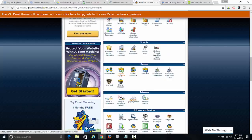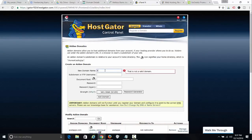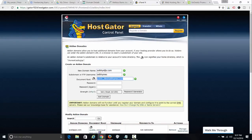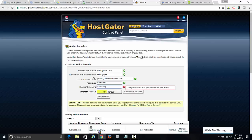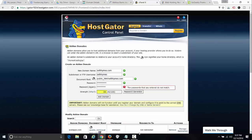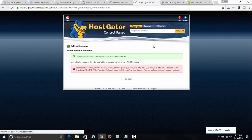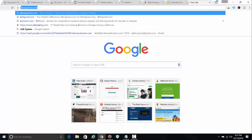I have to tell Hostgator that I've just added a new site so they should expect it. I go to Add-On Domains and add my new domain name, which in this case is sethheims.com, put in my password, and click Add Domain. It added the add-on domain sethheims.com.